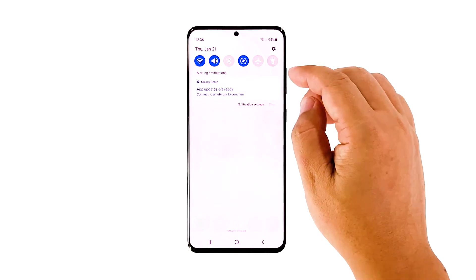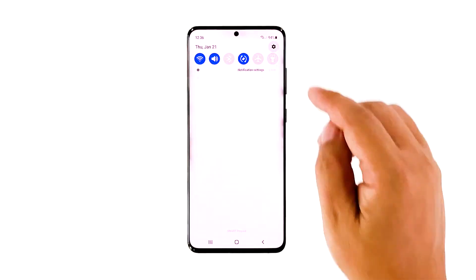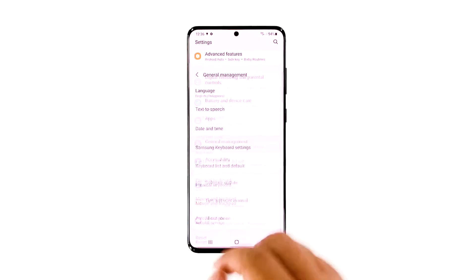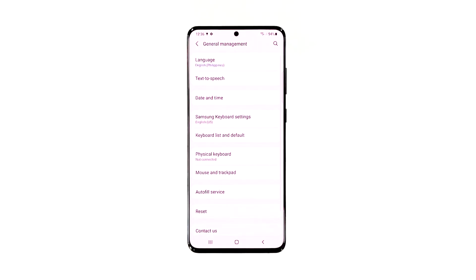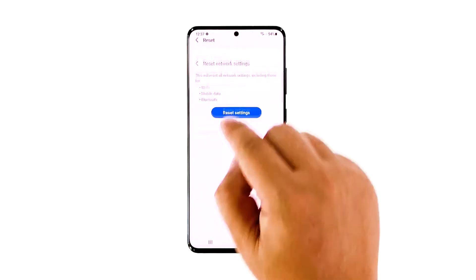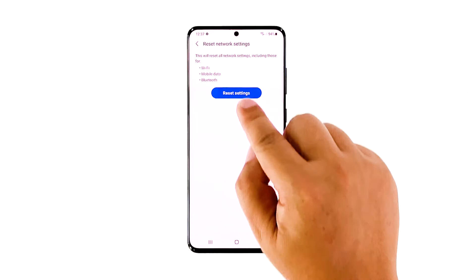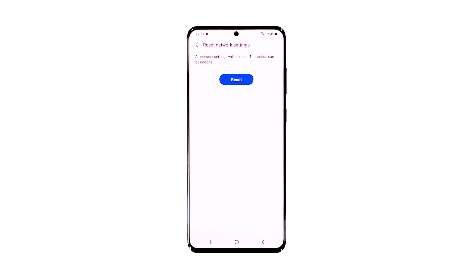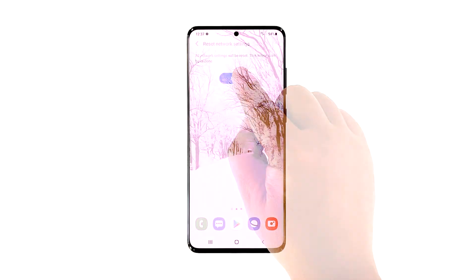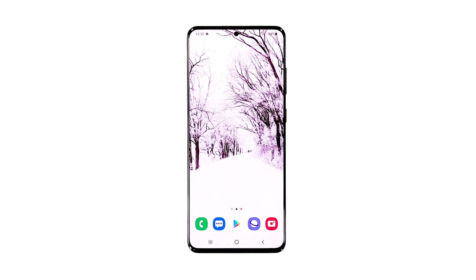Open the settings app on your phone. Scroll down, and then tap General Management. Tap Reset, and then touch Reset Network Settings. Tap the Reset Settings button, and if needed, enter your screen lock. Now tap the Reset button to reset the network settings on your Galaxy S20. After doing that, try to see if the problem is fixed.